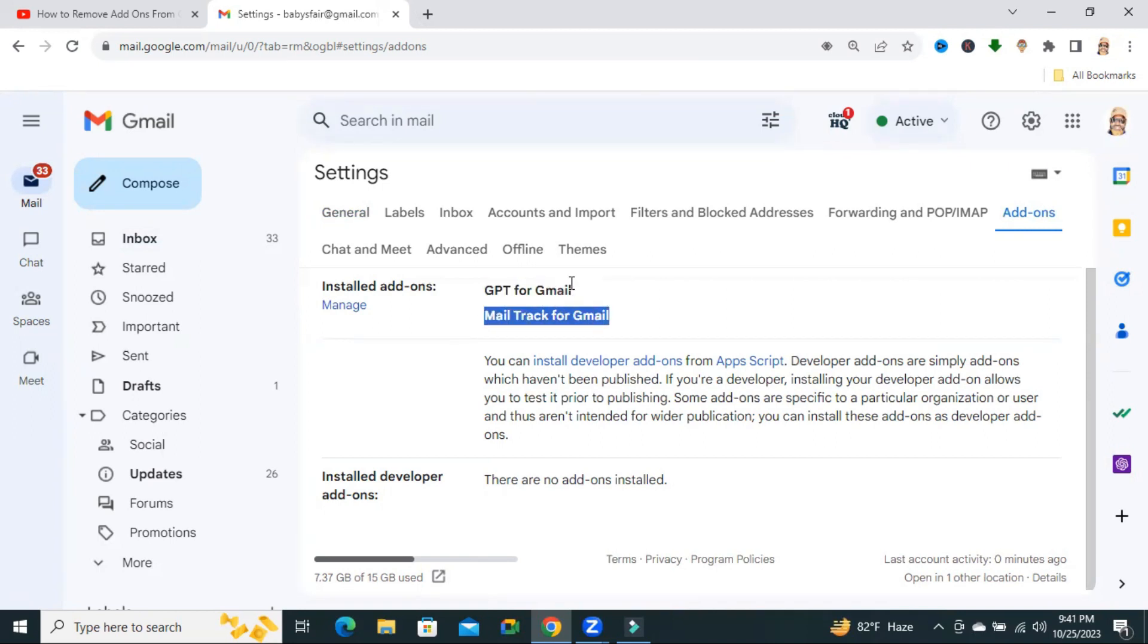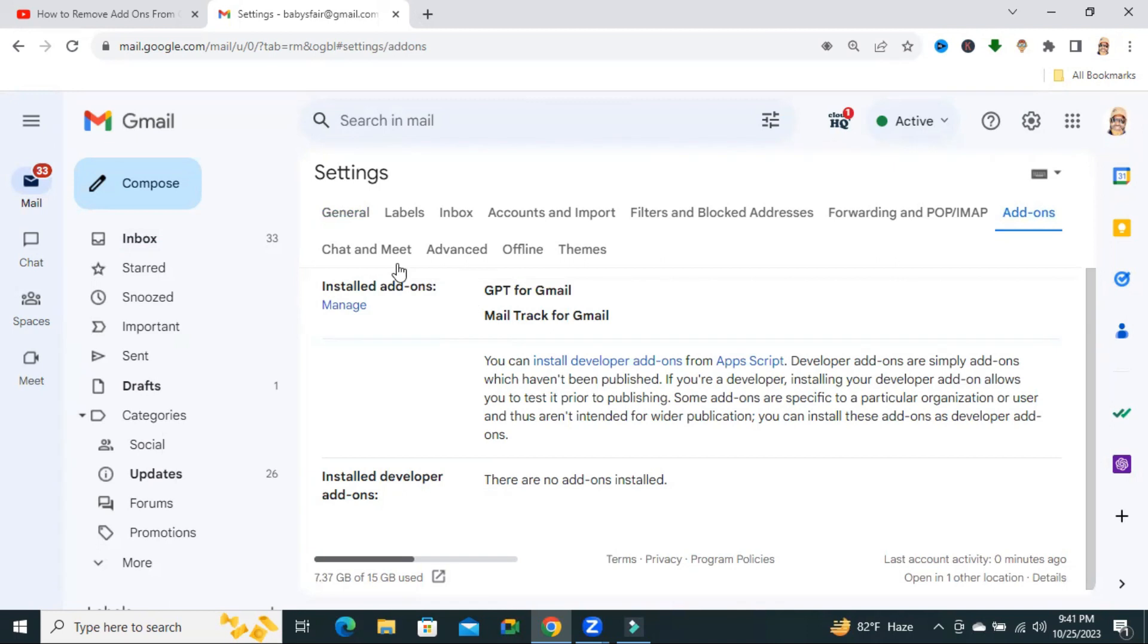Now I want to uninstall or remove ChatGPT for Gmail. You will find an option here, Manage. Click on Manage.